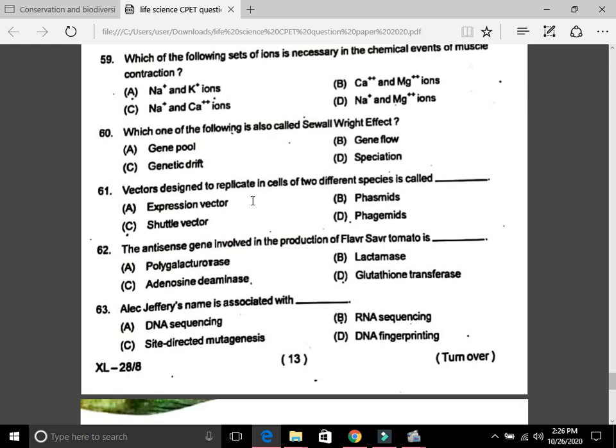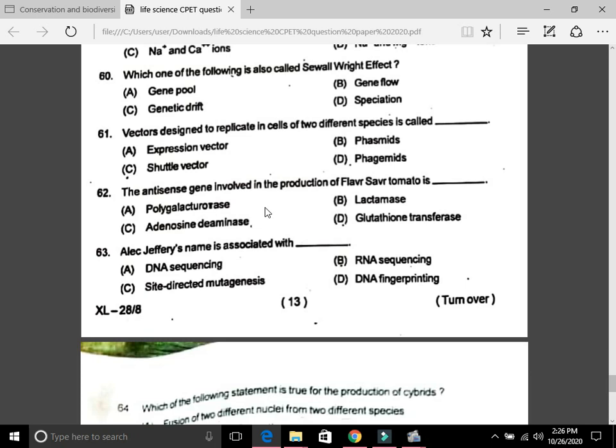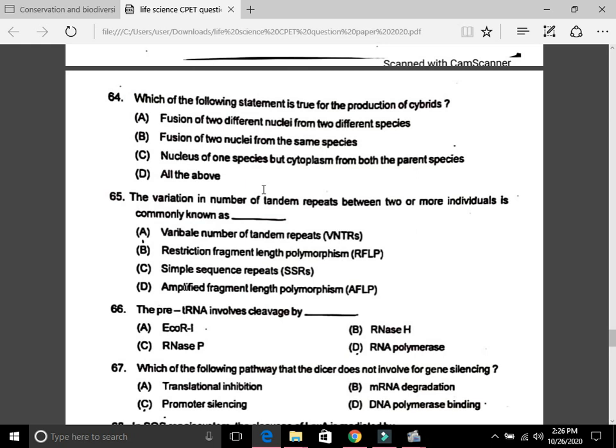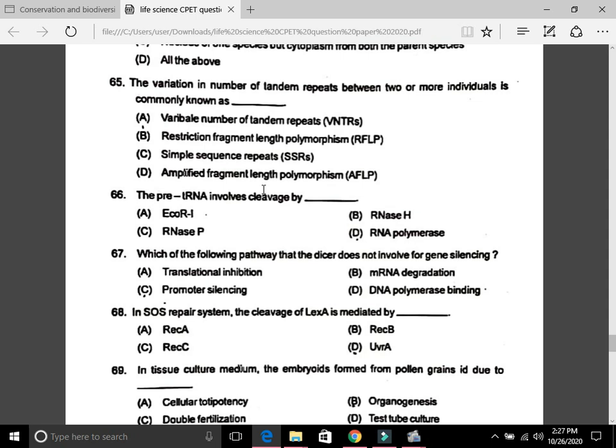Question 60: Which is called the Sewall Wright effect? The answer is C, genetic drift. Question 61: Vectors designed to replicate in cells of two different species are called shuttle vectors — that is C. Question 62: The antisense gene involved in the production of Flavr Savr tomato is polygalacturonase — A. Question 63: Alec Jeffreys' name is associated with DNA fingerprinting — that is D. Question 64: For the production of cybrids, the answer is C — nucleus of one species but cytoplasm from both parent species. Question 65: Variation in number of tandem repeats between individuals is commonly known as VNTRs — B.